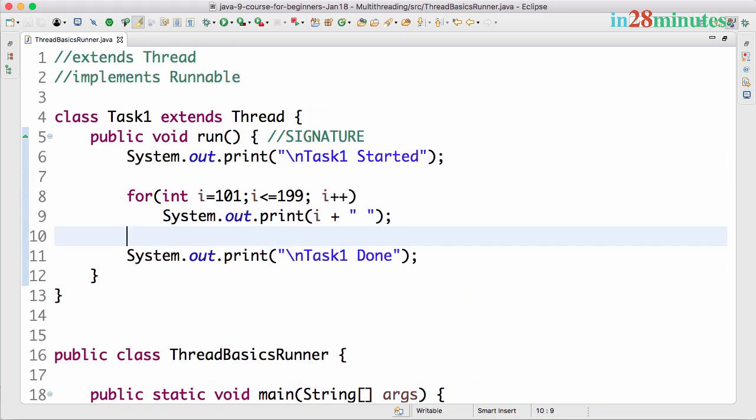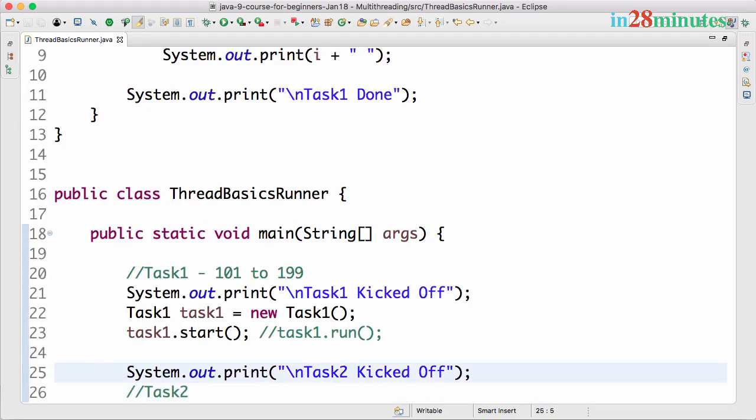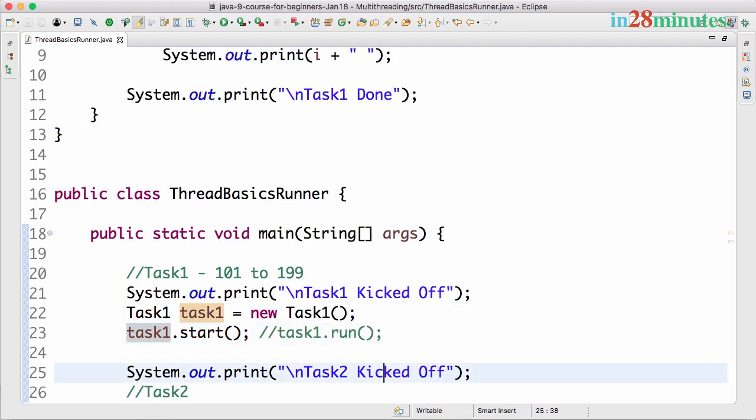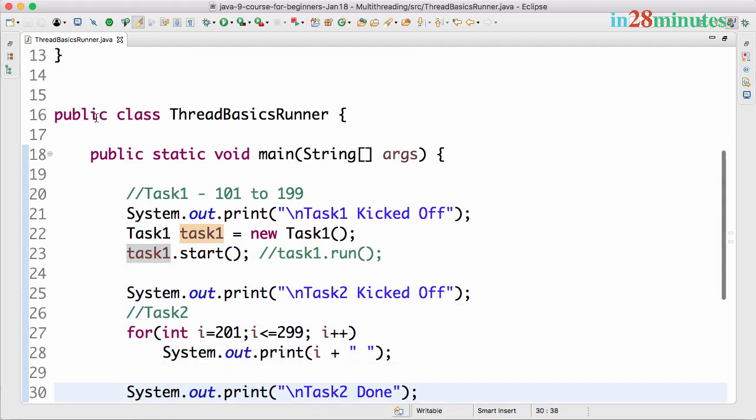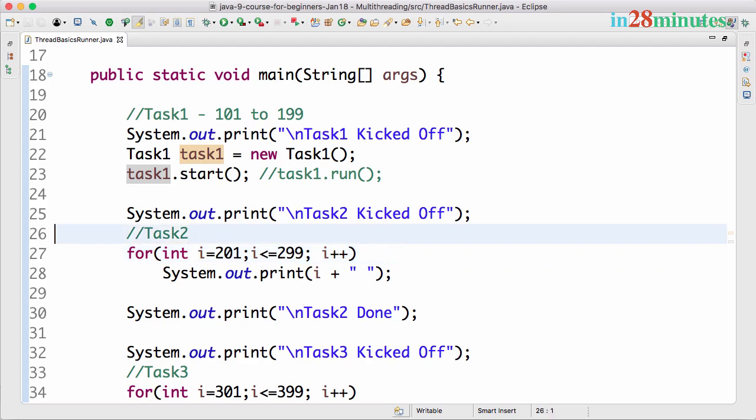In this step we looked at how to kick off a thread. We created a new thread by extending the Thread class and we implemented a public void run method. The way we ran the thread was by saying Task1, creating an instance of Task1 and saying task1.start. This kicked off the thread and we saw that this code was running in parallel with this code. I would recommend you to try and run this program a few times and look at the output and try to see where what is getting kicked off from. I'll see you in the next step where we would try and parallelize even Task2.